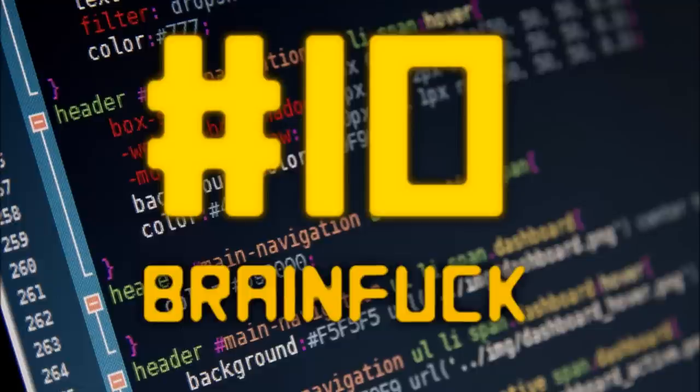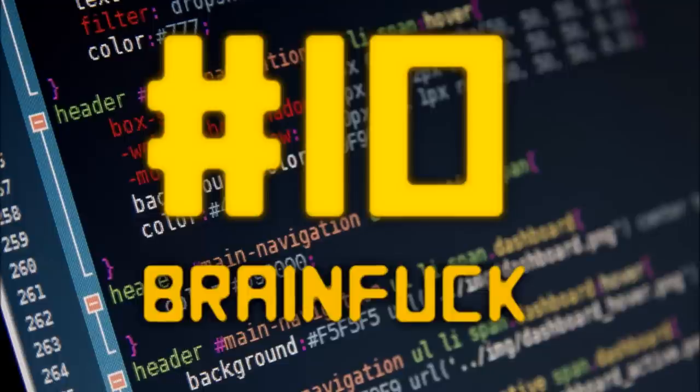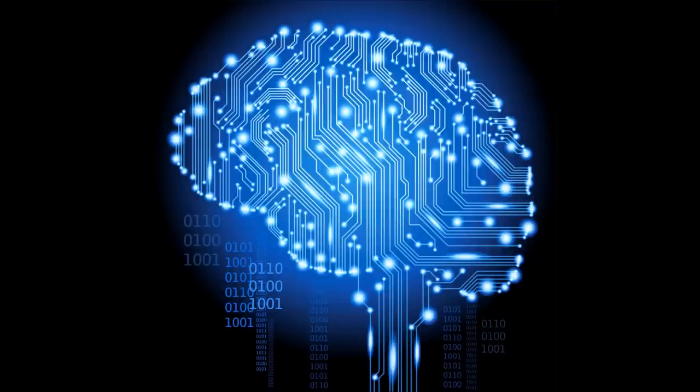To kick off our list, we have Brain F*****. Created in 1993 by Urban Moller, Brain F***** consists of 8 simple commands and an instruction pointer. But despite the humorous nature of the language, it has a small compiler of only 100 bytes.